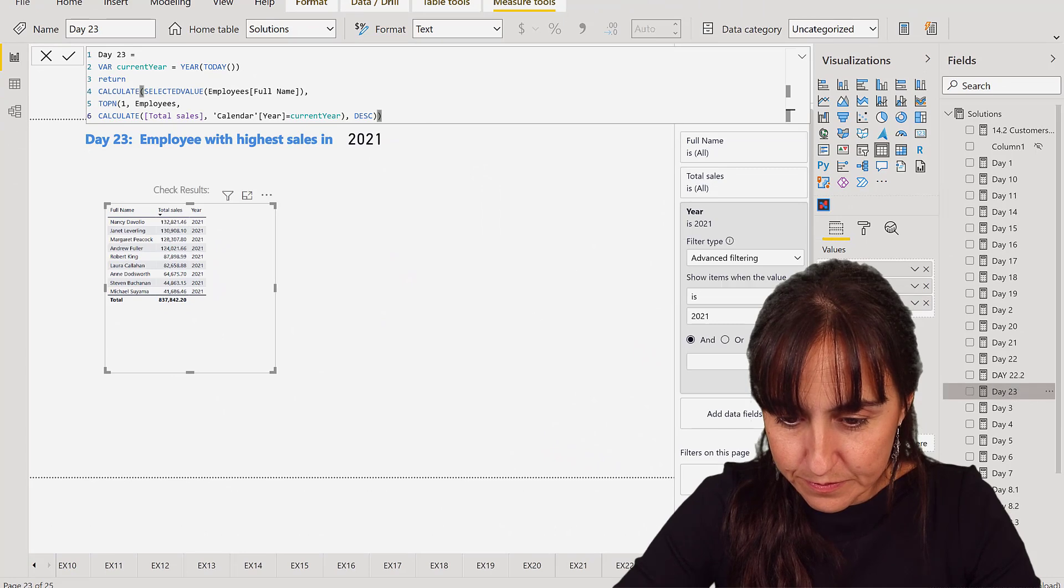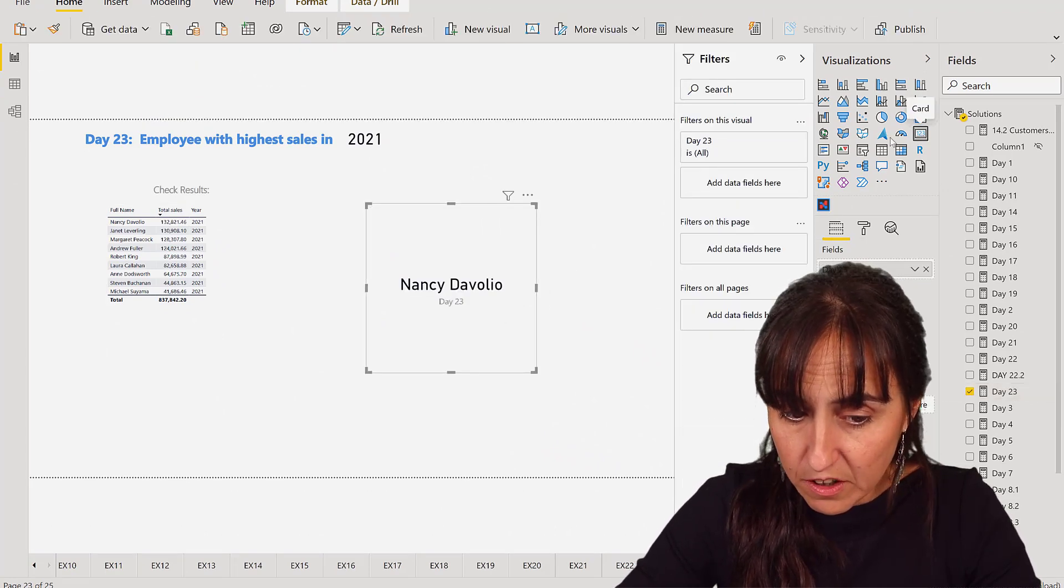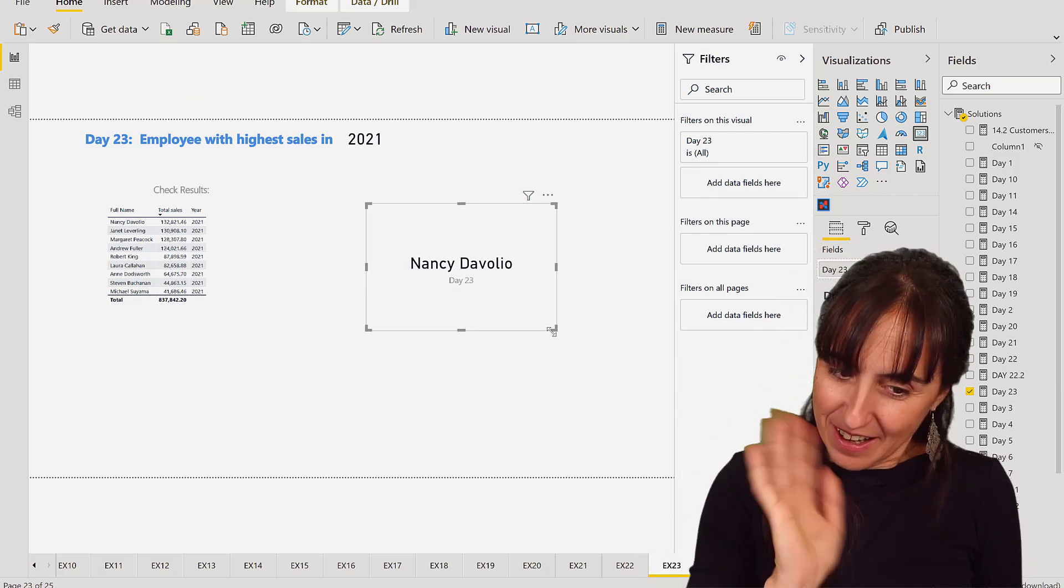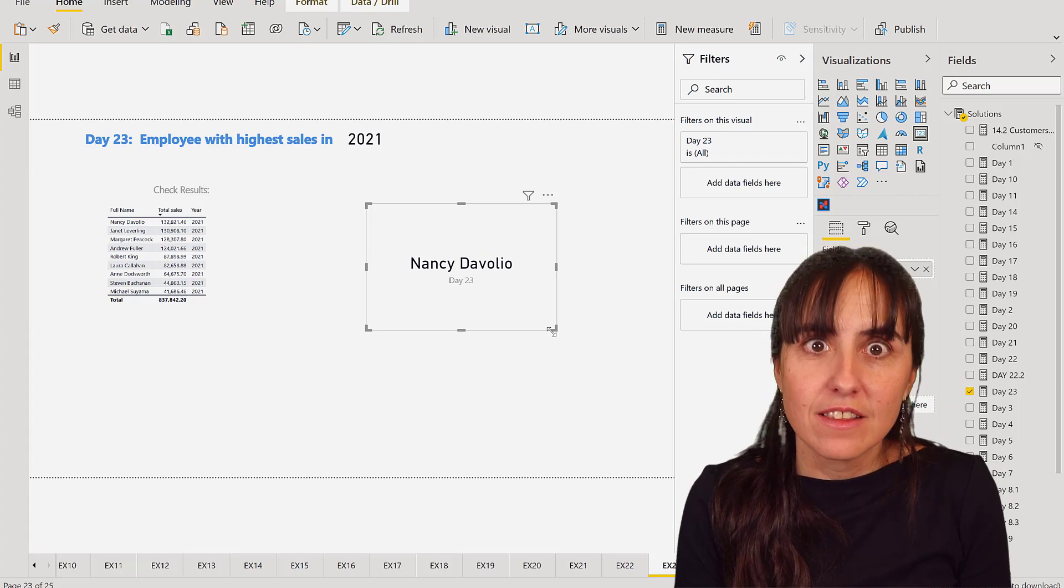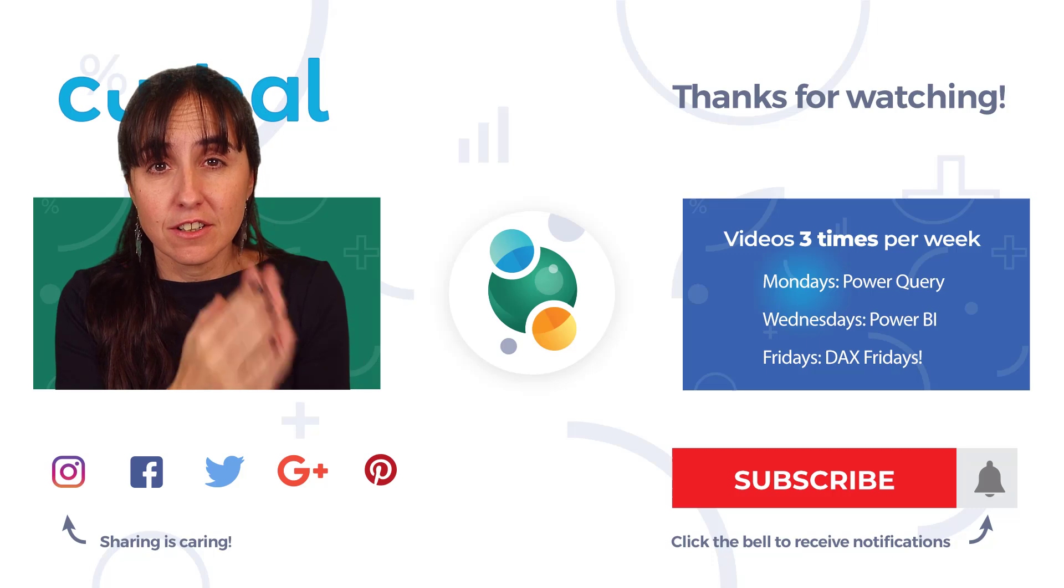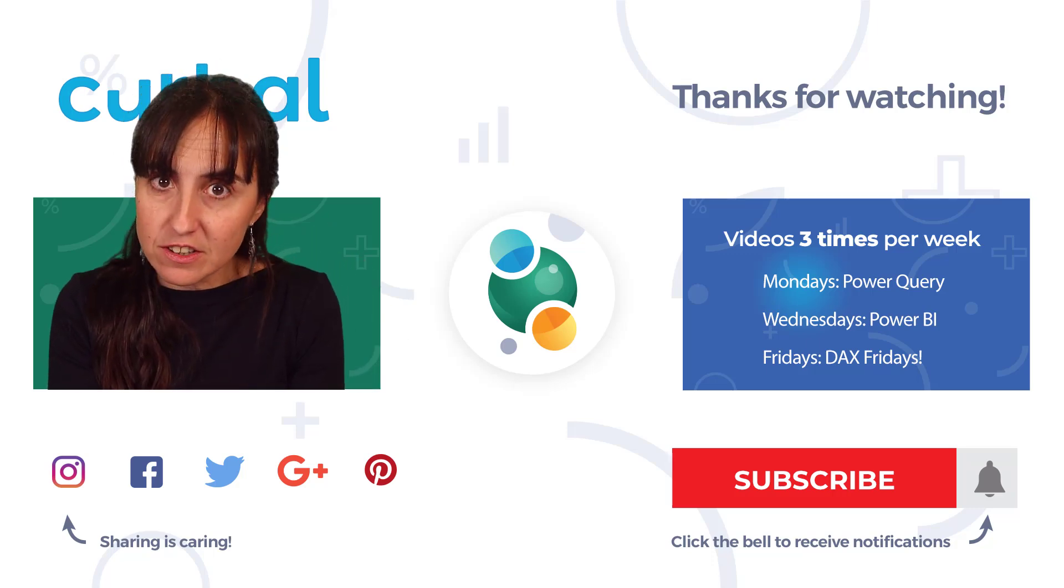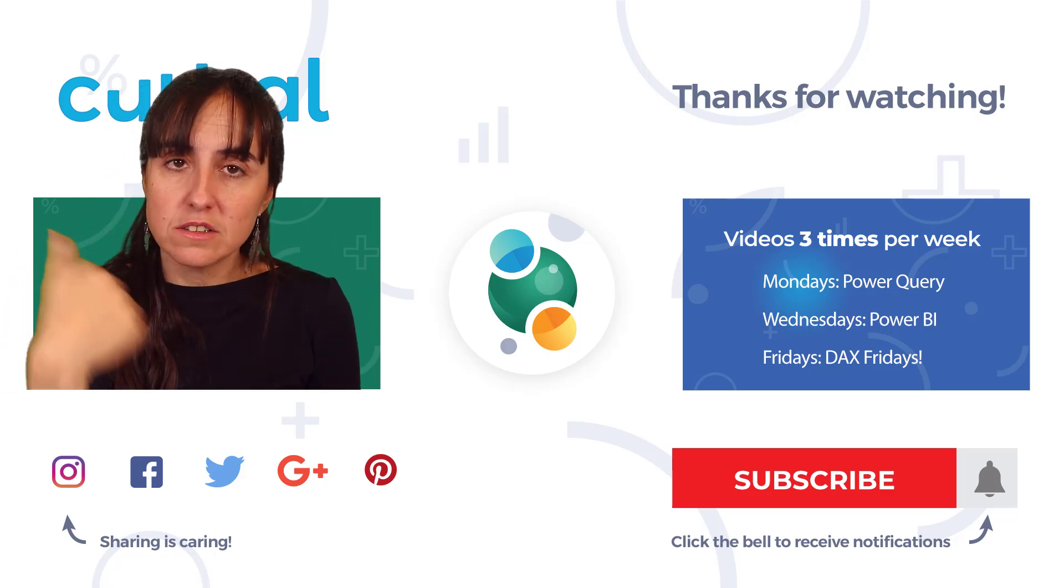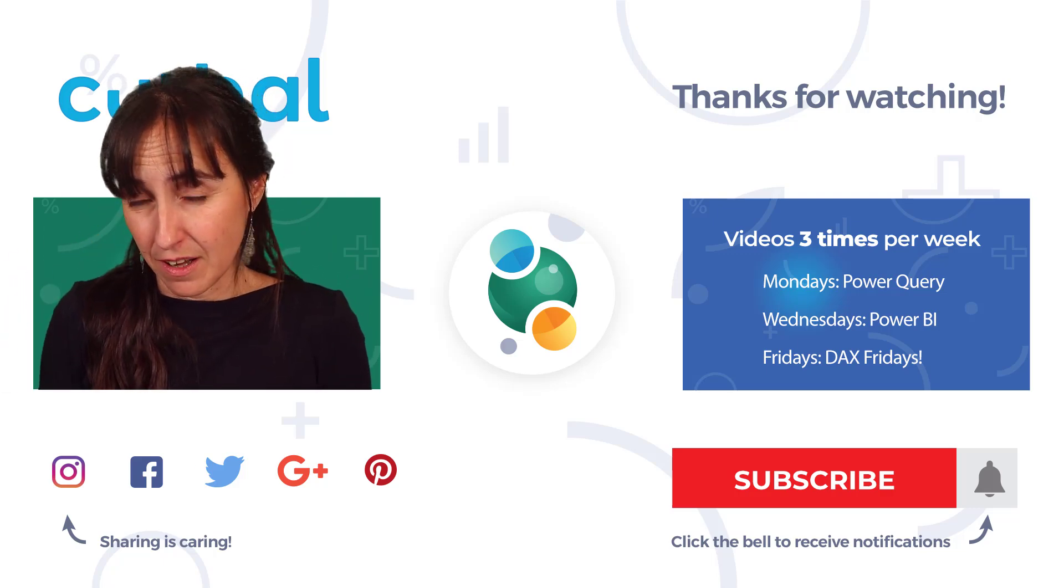I want to have the full name. So we put Day 23 in there, we put it as a card and hopefully Nancy shows up. Hi Nancy! Okay, so we got it right. Remember you might get a different solution depending on when you're running the challenge, so make sure you go to curbal.com to the 25 Days challenge and check what the actual value is, because that refreshes every day.